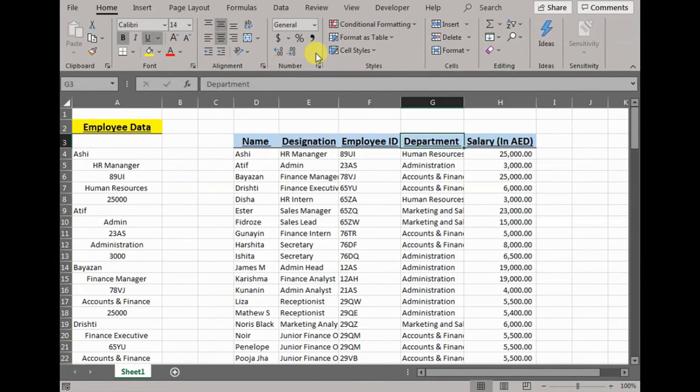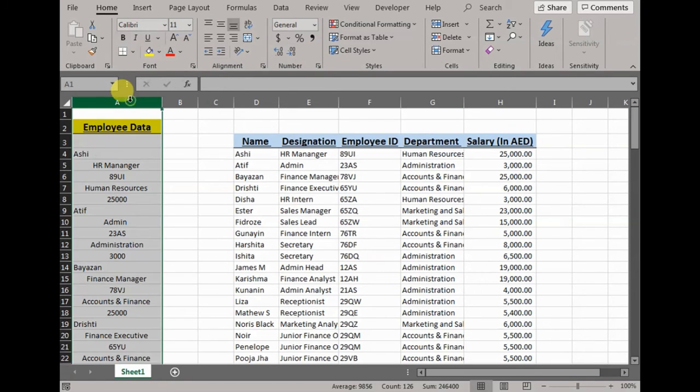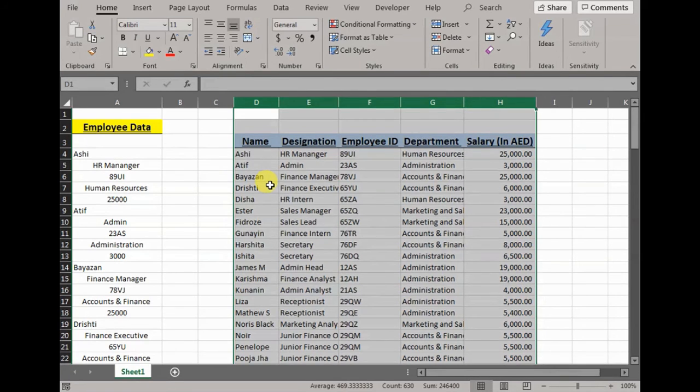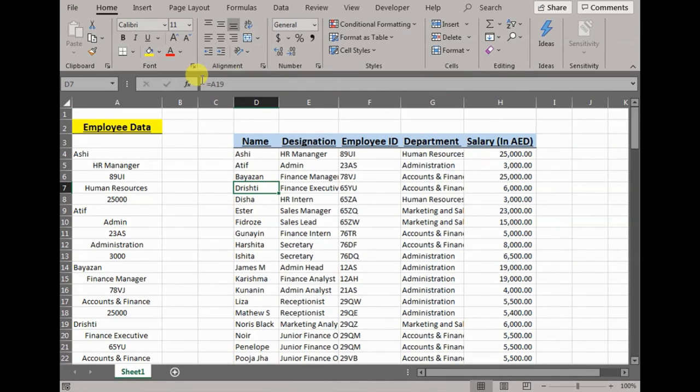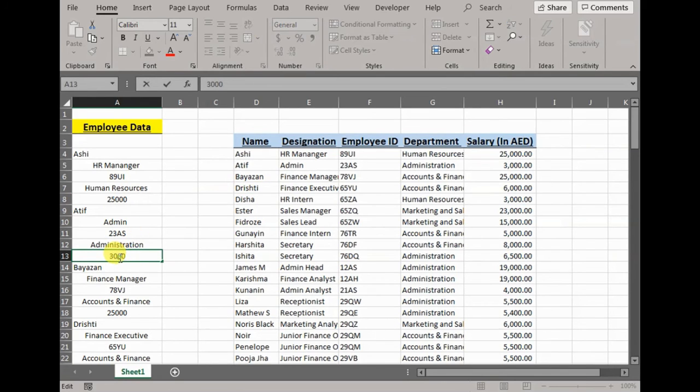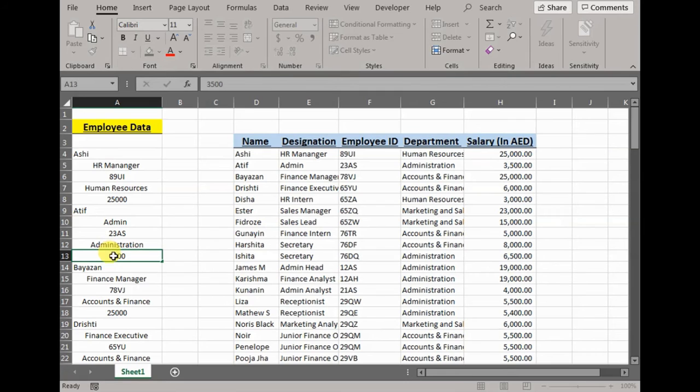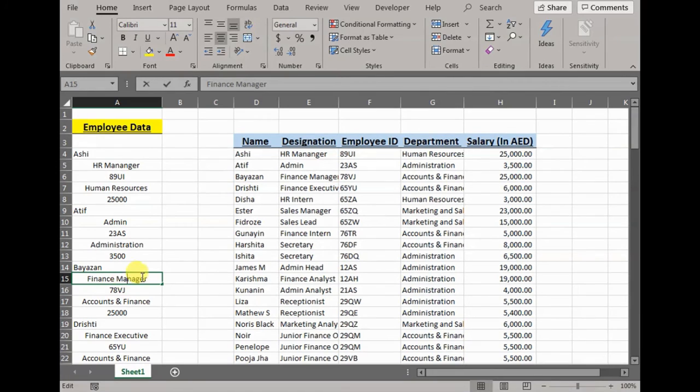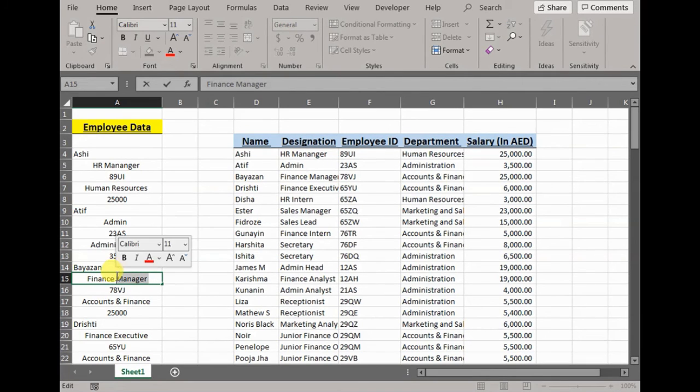It took you hardly a couple of minutes to split data from one column and distribute over columns of your choice, and everything that is over here is taking its value from column A. Now let's say I want to change Aatif's salary to 3,500 - it would reflect here. The same way, I want to change her designation to finance admin, and it would reflect here.